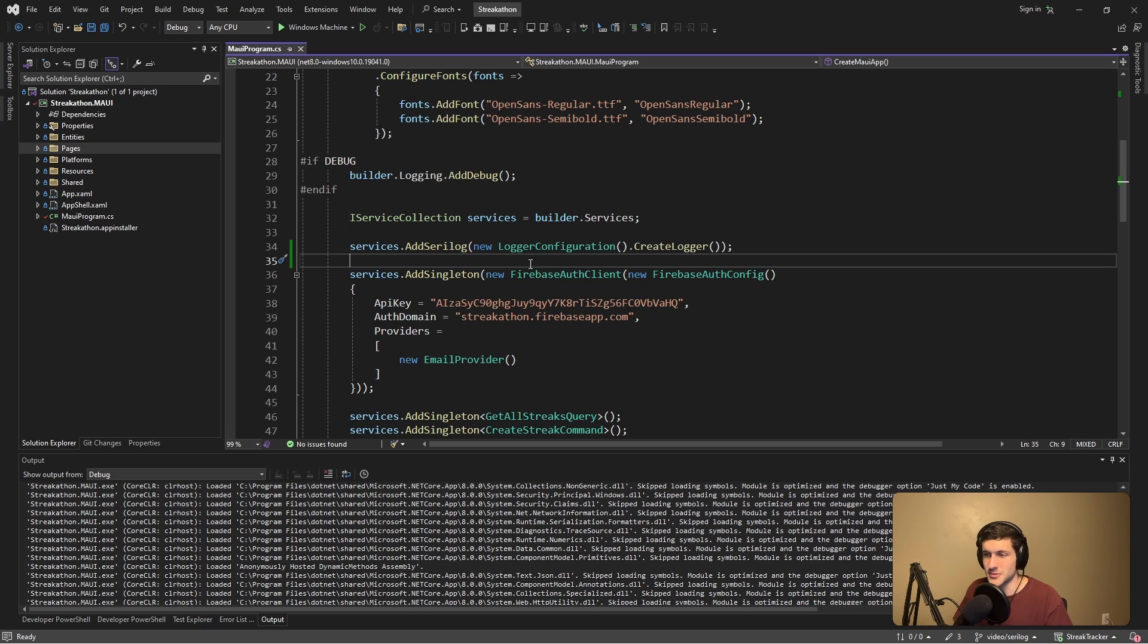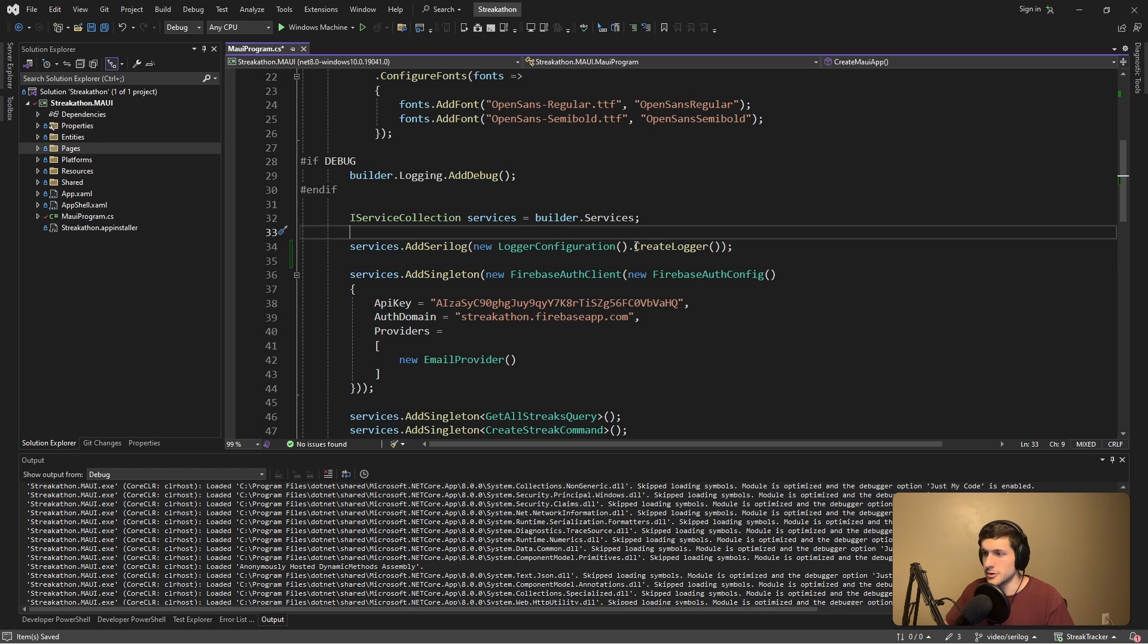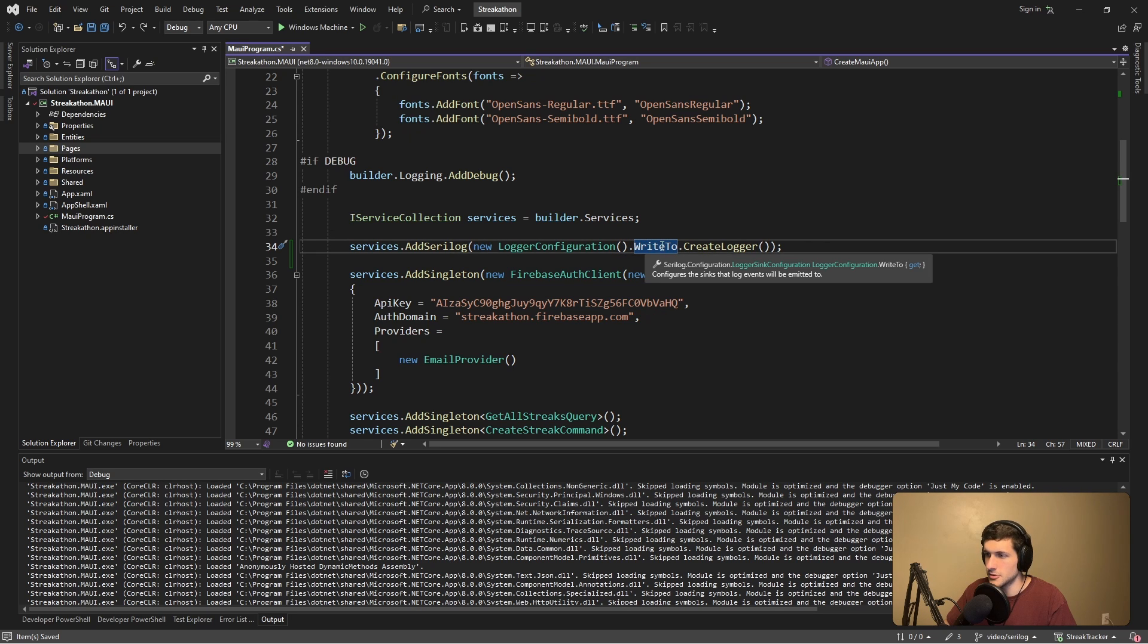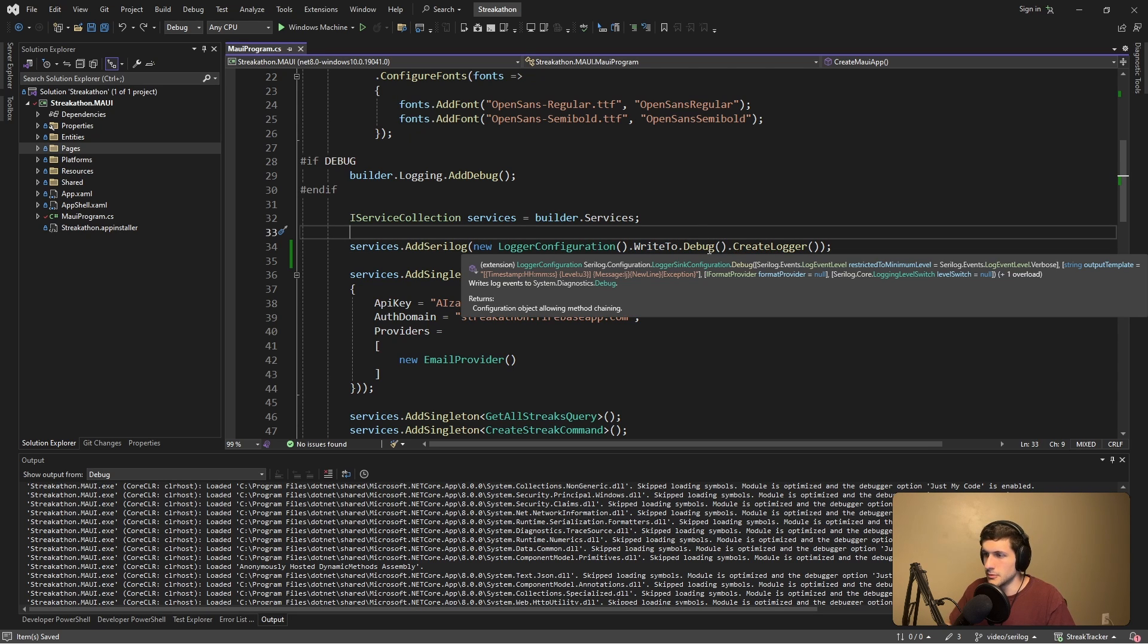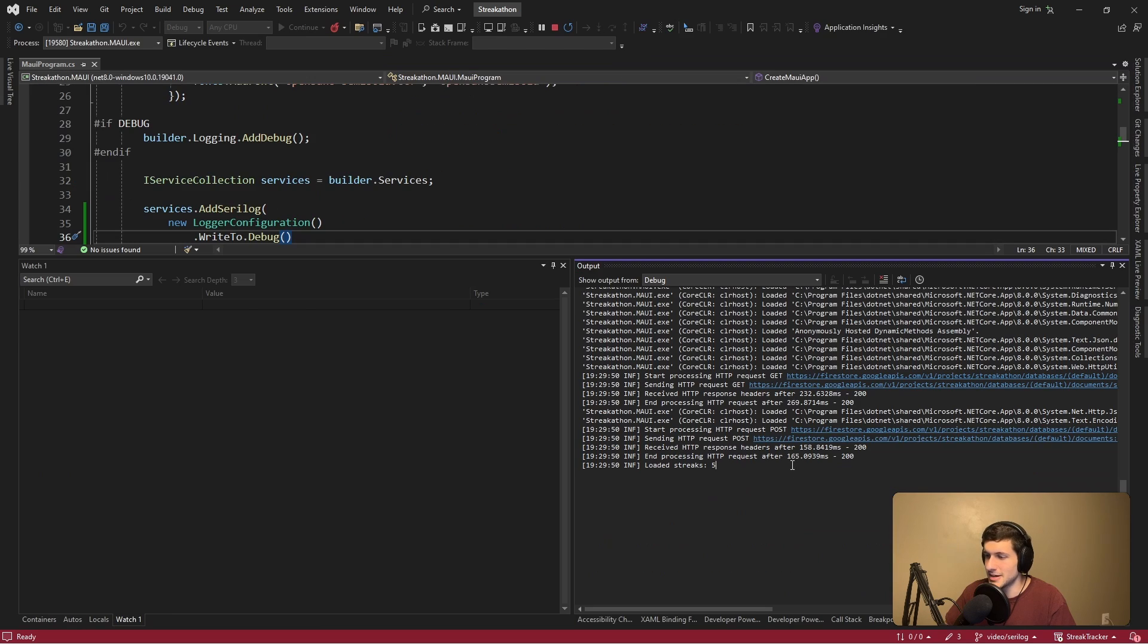This is where sinks come in and we need to tell Serilog where to write our logs to. Really straightforward, we just need to tell Serilog to write to the debug console, which we can do since we installed the debug sink. And hooray, here we go. This time we got our log.